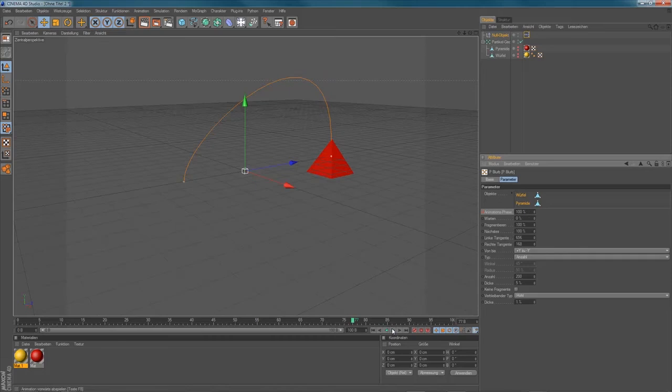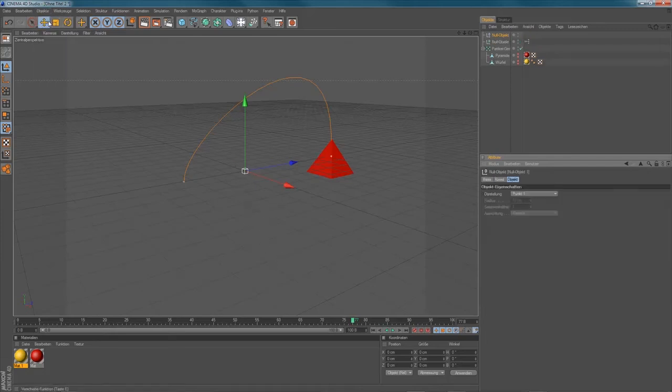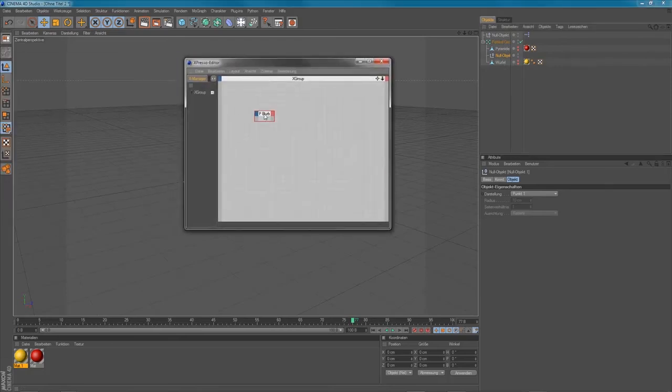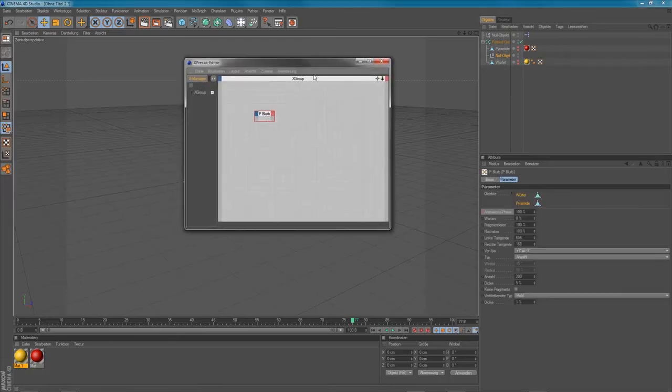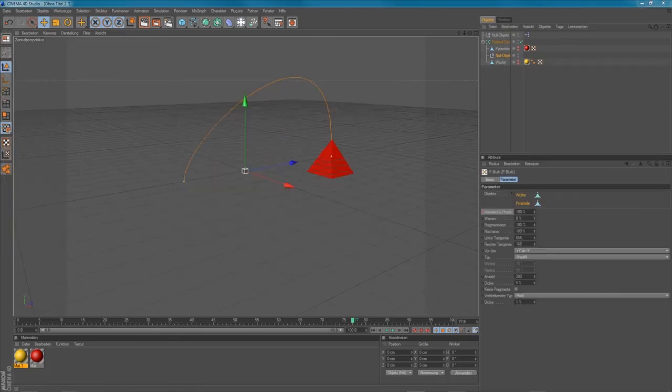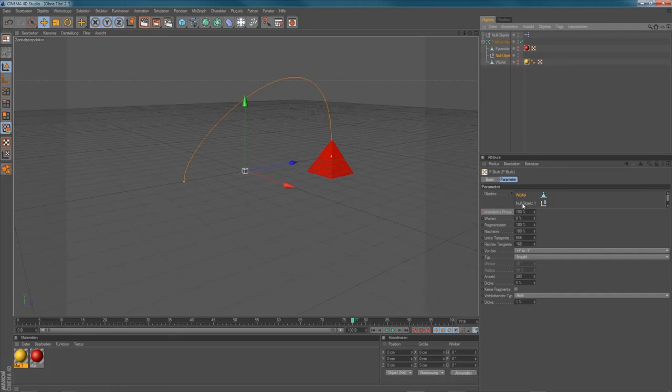You can tweak it a little bit by using a null object in the Particle Geometry. So let's create a new null object. Place it here inside of your Particle Geometry. Let's go back to the parameter window of my PBlurp and place your null object just right between the two objects.